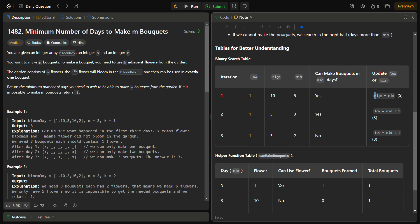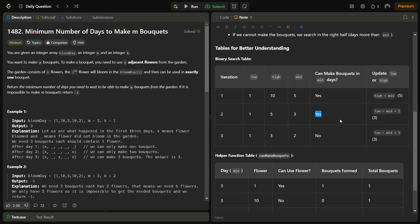If the helper function says we can make it in mid days, we set high equal to mid because we also need to check if we can do it in fewer days — mid days may not be the minimum. So we reduce high to mid. The new mid becomes (1+5)/2 = 3. We check again with the helper function: can we make bouquets in 3 days? It says yes.